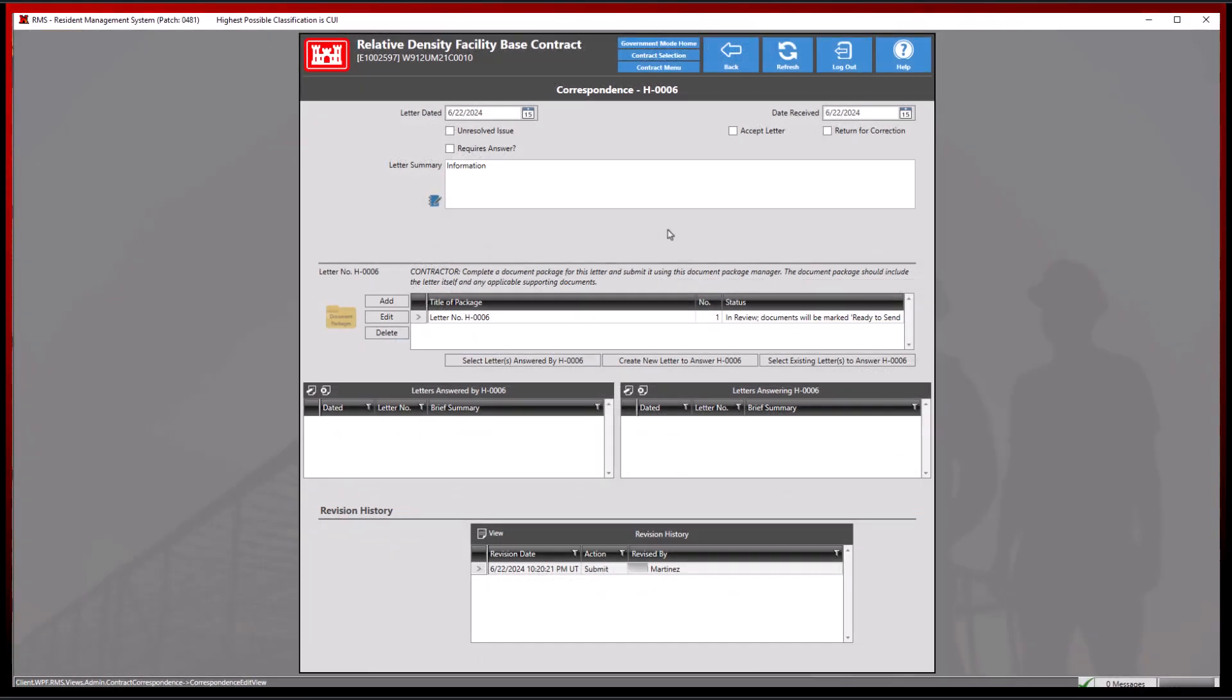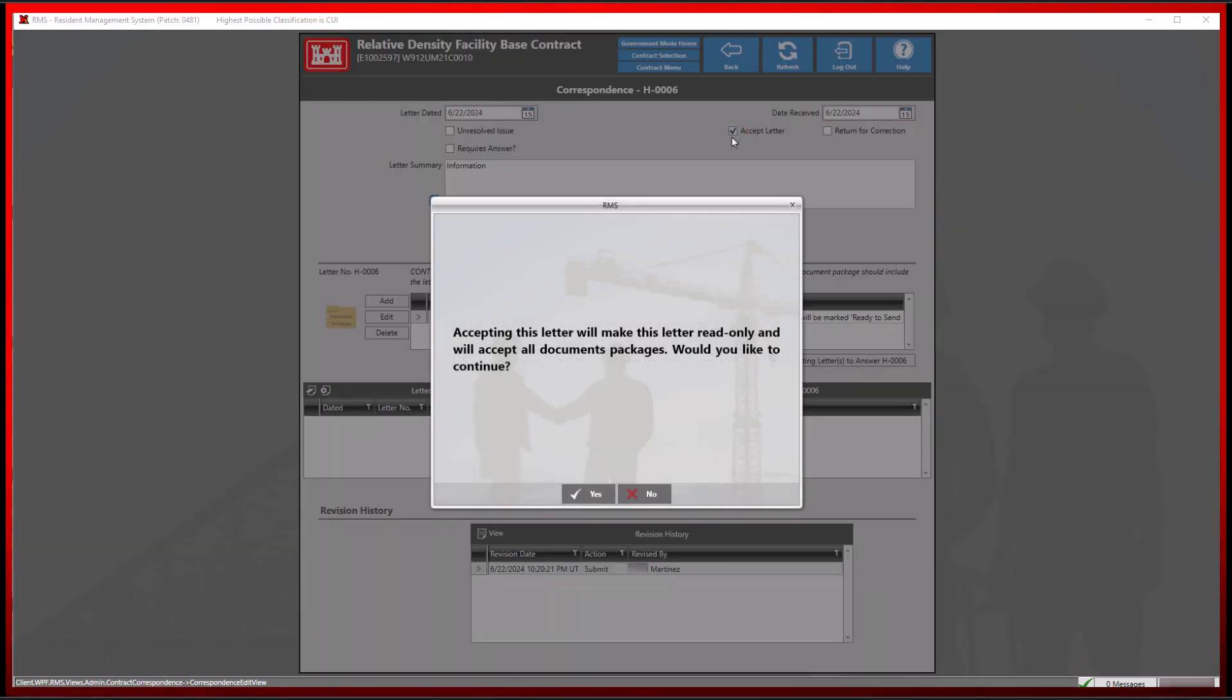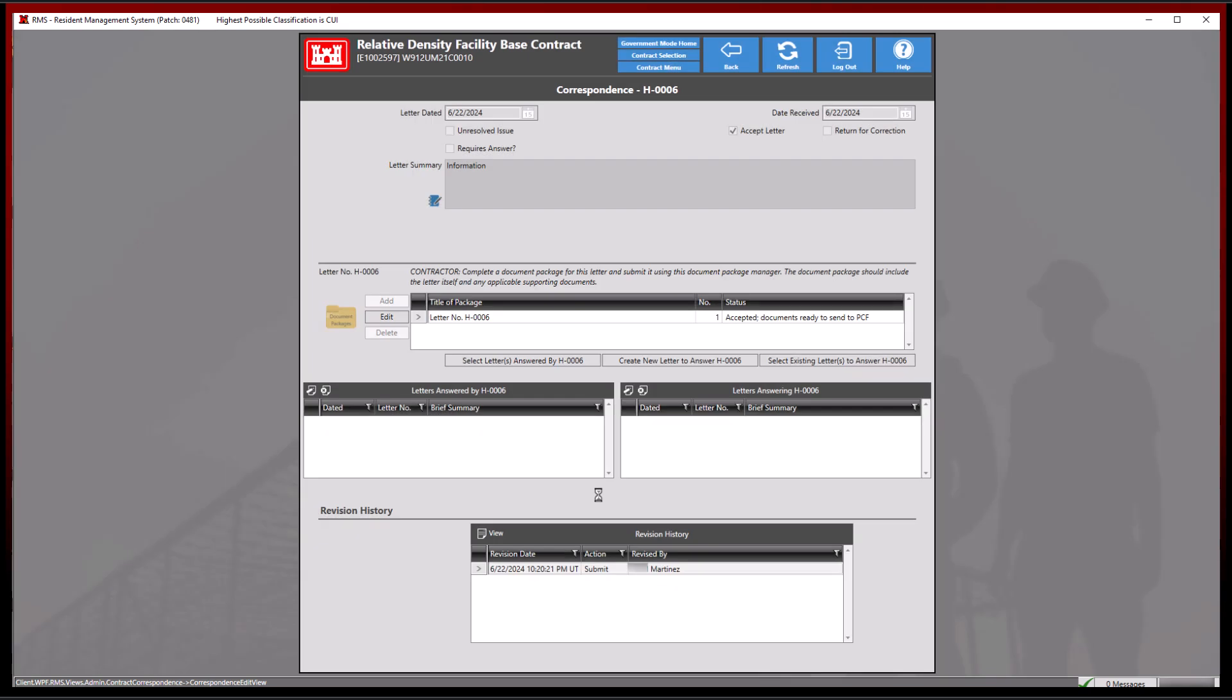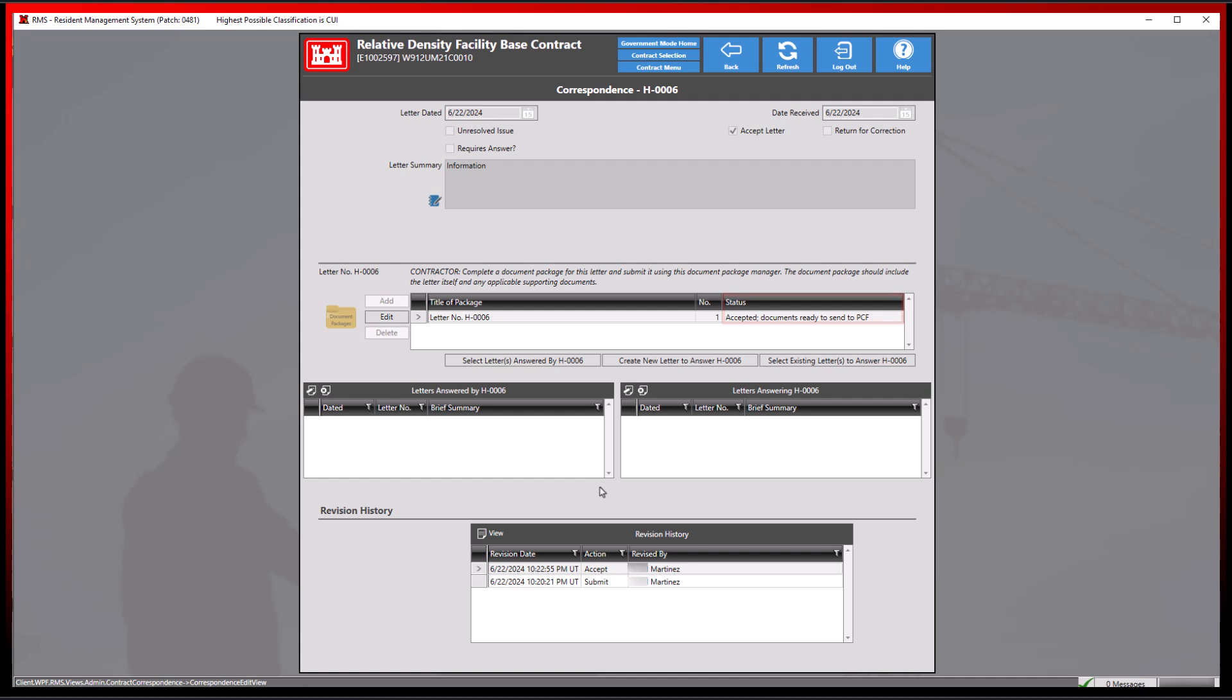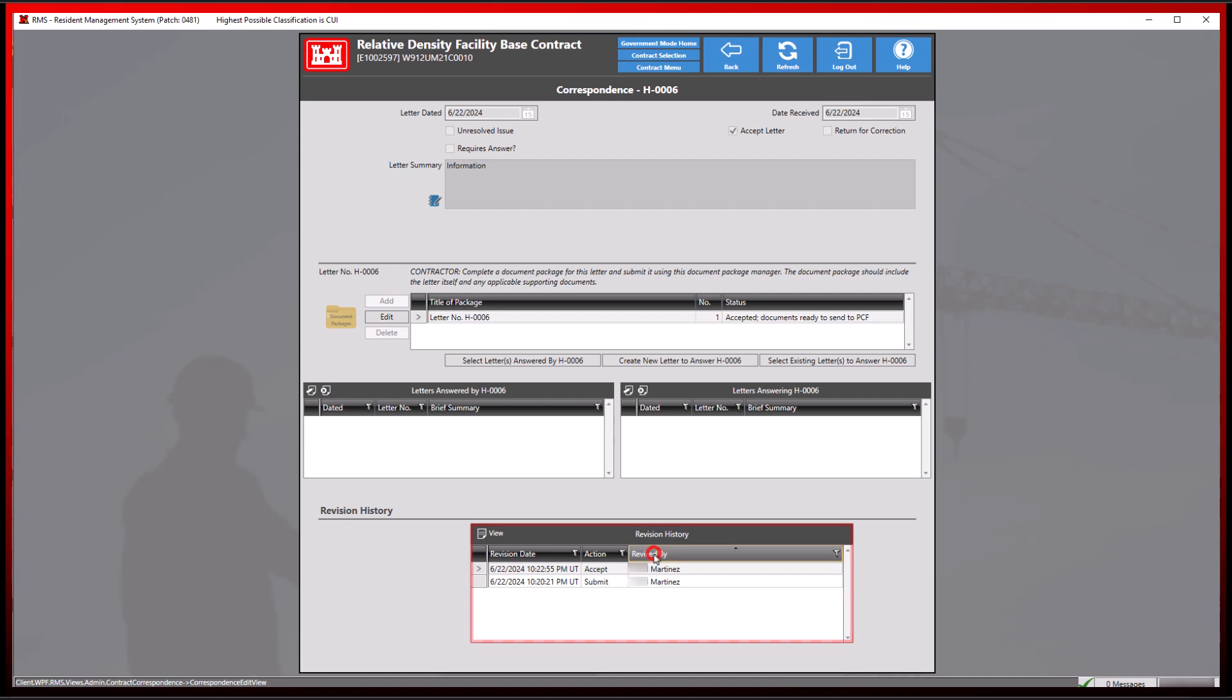Since this correspondence letter is complete and does not require any further attention, we will accept the letter which will make this letter read-only and will accept all document packages. This action will also allow the contractor to see the contents of the document package sent by the government. The revision history by default is sorted in descending order. However, further refinement can be achieved by clicking on their respective columns for additional filtering options.